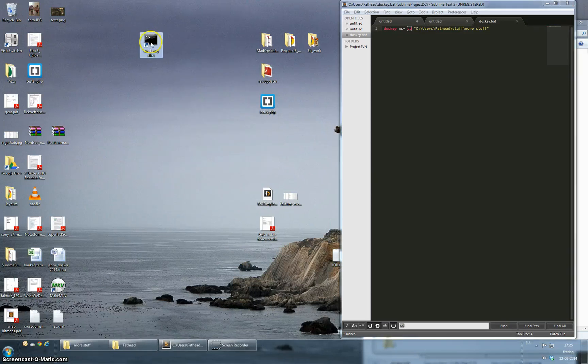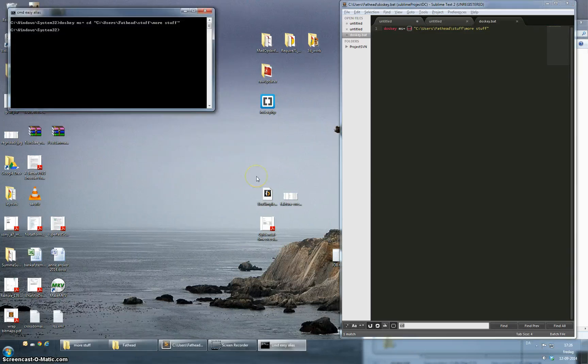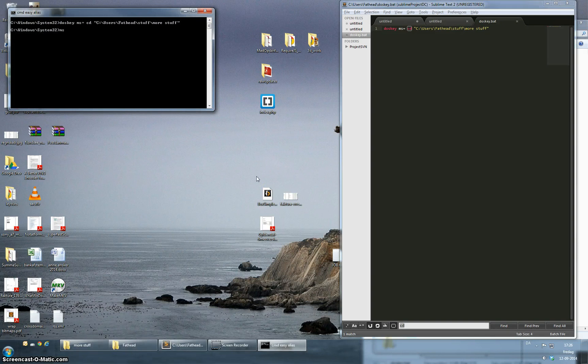Okay. Open this up again and I'm going to write ms and it takes me directly into the more stuff folder. Great. So this is basically it.